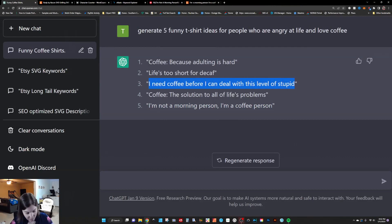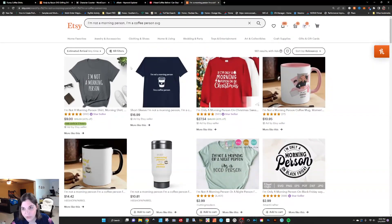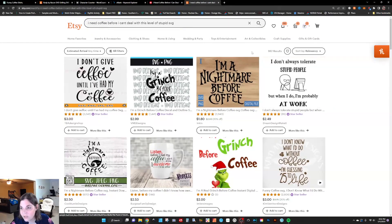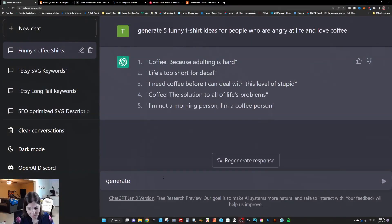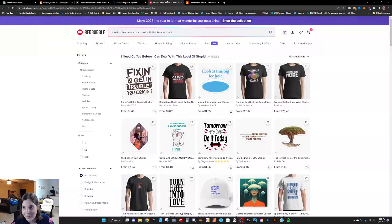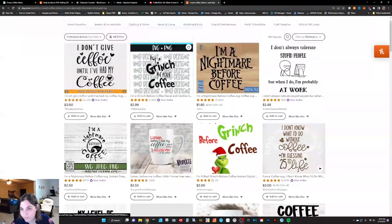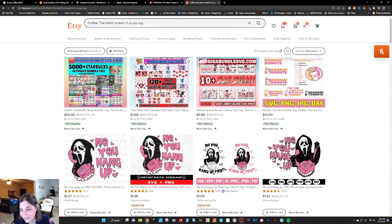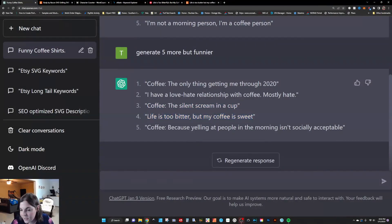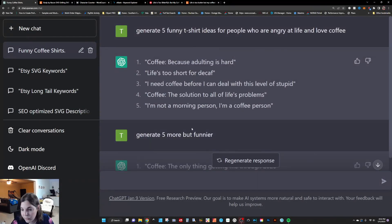'I need coffee before I can deal with this level of stupid' — 75 results. Y'all, I just found you some gold! That's two right off the jump that you could easily bundle. I do bundles anywhere between six to ten designs, but these are two you could definitely use. Generate five more — this one's actually hilarious: 'Coffee, the silent scream in a cup.' You've got nothing here on Etsy or Redbubble. ChatGPT is incredible. You could keep going and generate five more until you get to your six to ten threshold, then sit down and crank out those designs, post them on Etsy as singles and bundles.